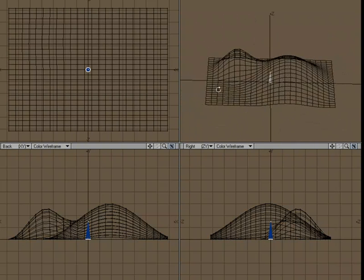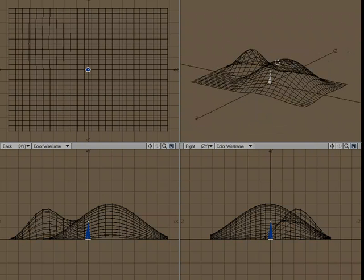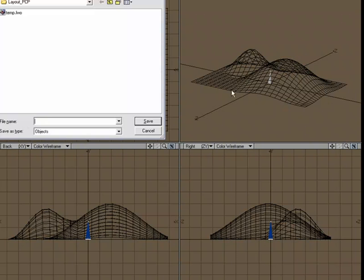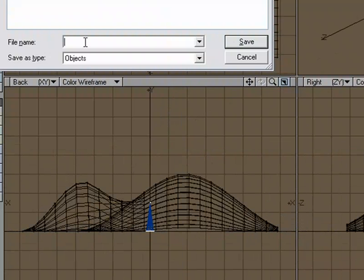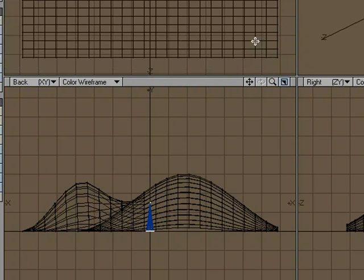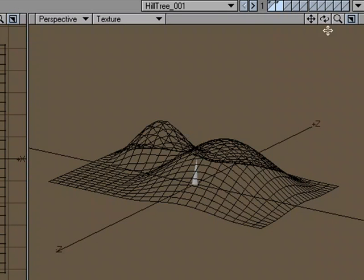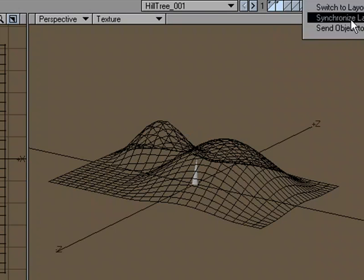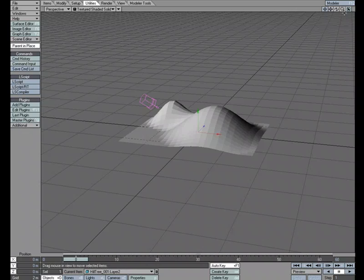And let's go ahead and send this over to layout and do the equivalent, but we'll see how we go about doing it in layout. So I'm going to go ahead and save this. Let's just do hilltree001. That's going to be my simple name for that. And we'll send that over to layout.